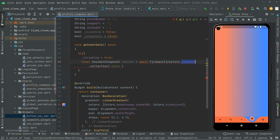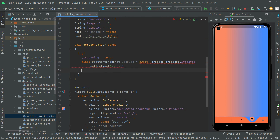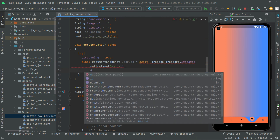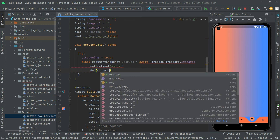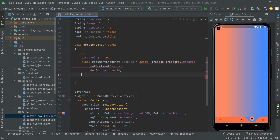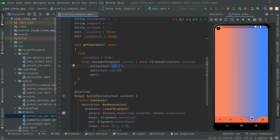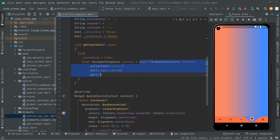We'll assign `userDoc` using `await FirebaseFirestore.instance.collection('users')` — take it down for readability — then `.doc(widget.userId).get()`. This fetches data from the users collection in Firestore for the specific user ID passed to this screen. Once we have the document snapshot stored in `userDoc`, we can extract all the user's data from it.